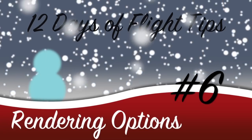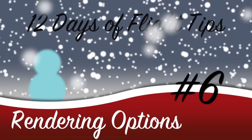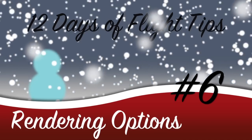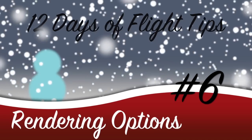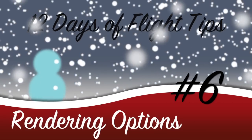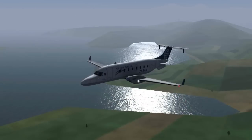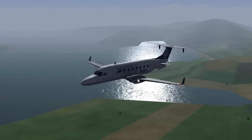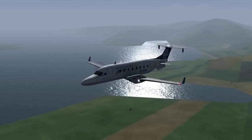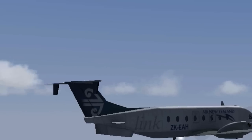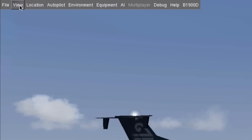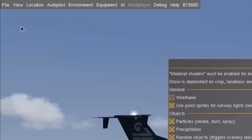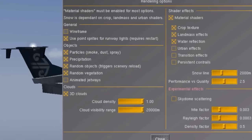Today we're taking a look at improving your frame rates in Flightgear using the rendering options. Many people seem to have low frame rates in Flightgear, but sometimes Flightgear's performance can easily be improved by changing the rendering options. So let's look at those rendering options.